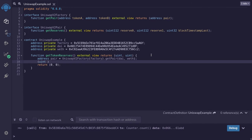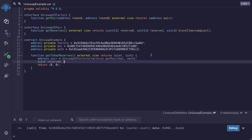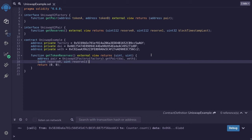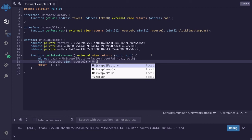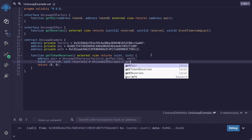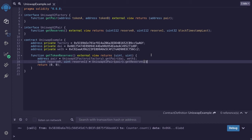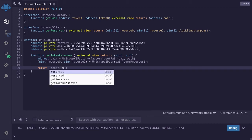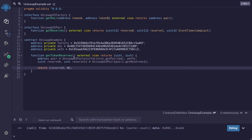Passing in the address of DAI and WETH. Once we have the pair address, we can get the reserves by saying: uint reserve0 and uint reserve1 equals UniswapV2Pair at pair, and then calling getReserves. Lastly, we'll return the reserves — reserve0 and reserve1.